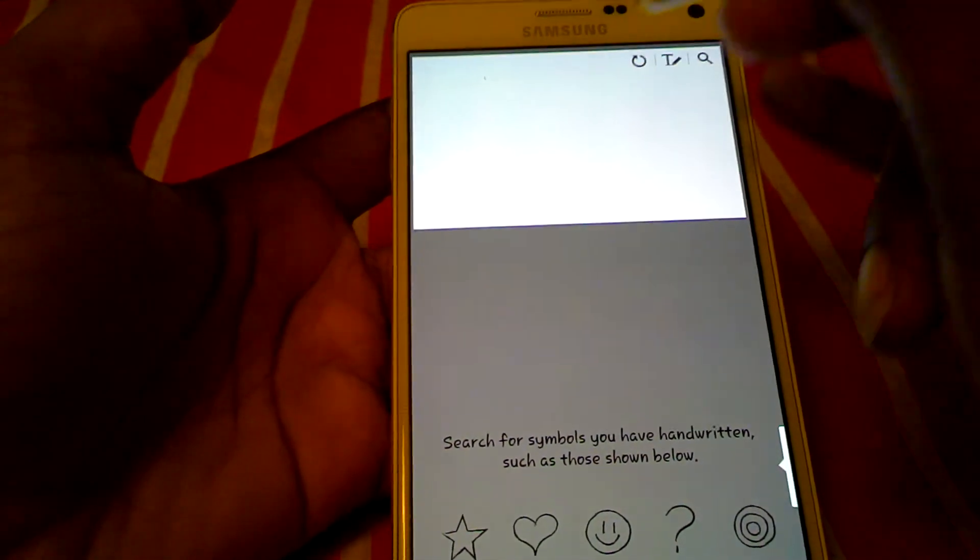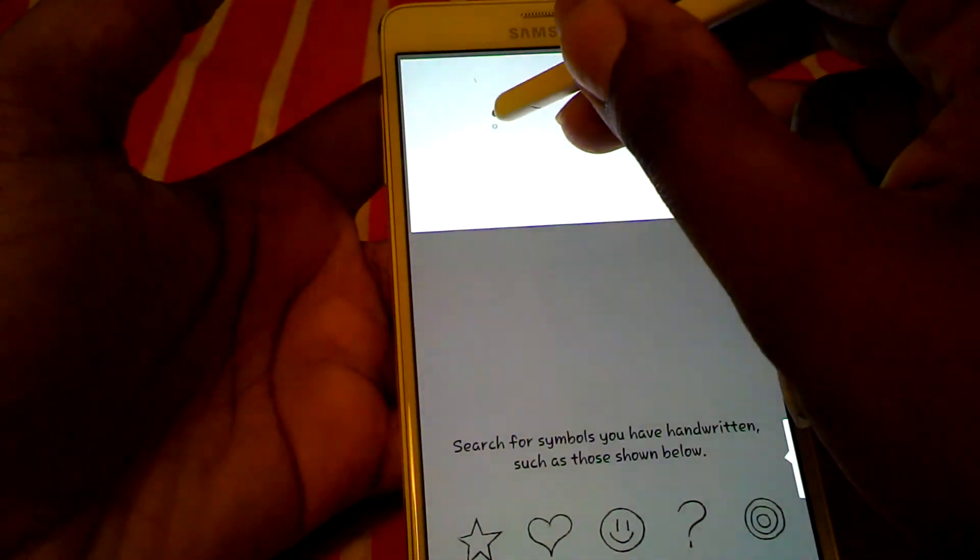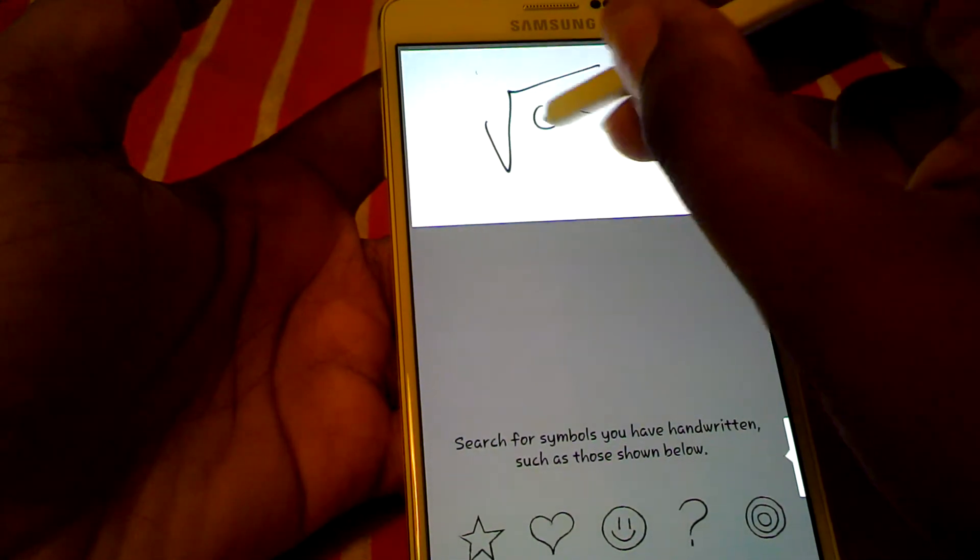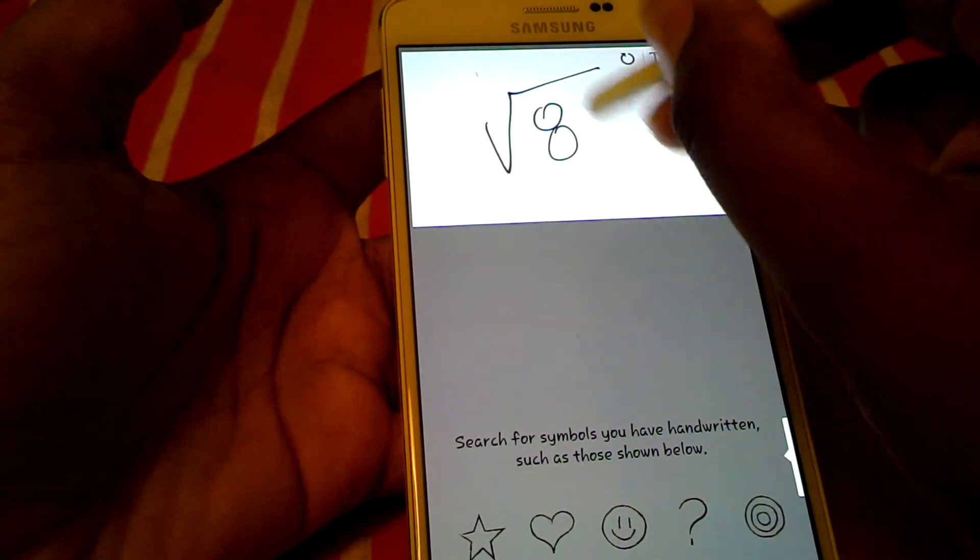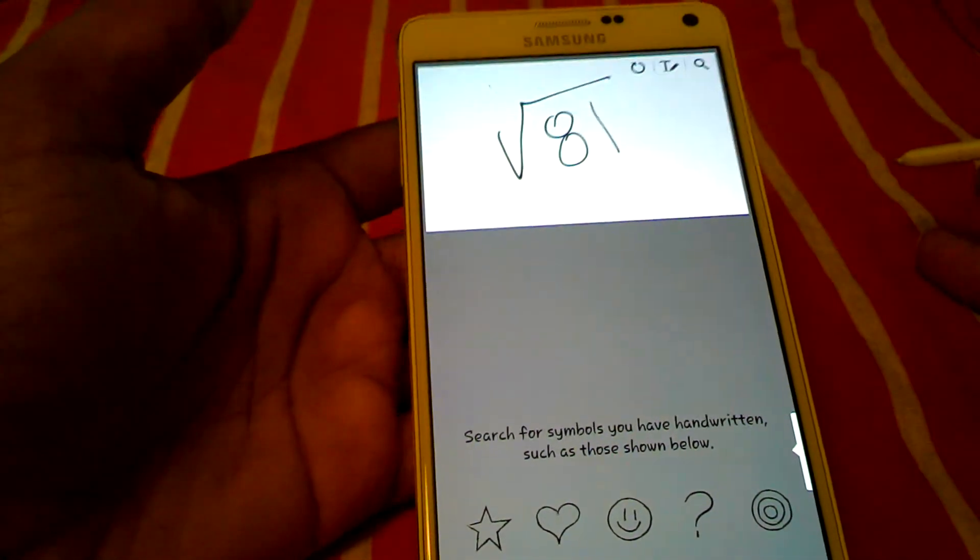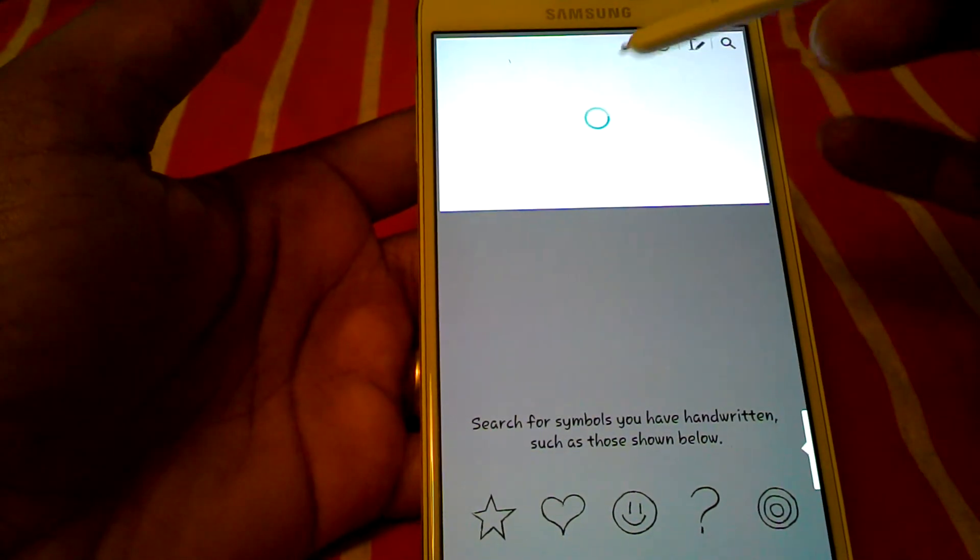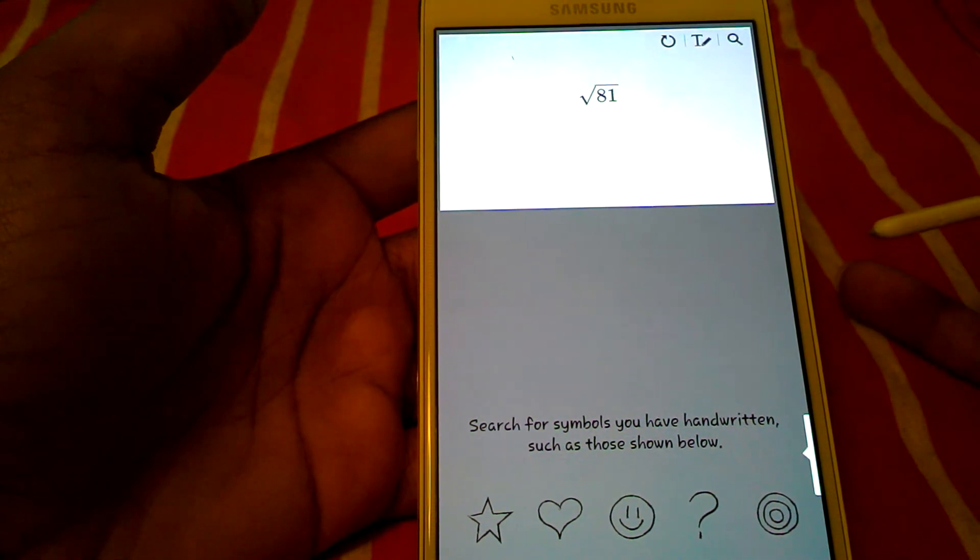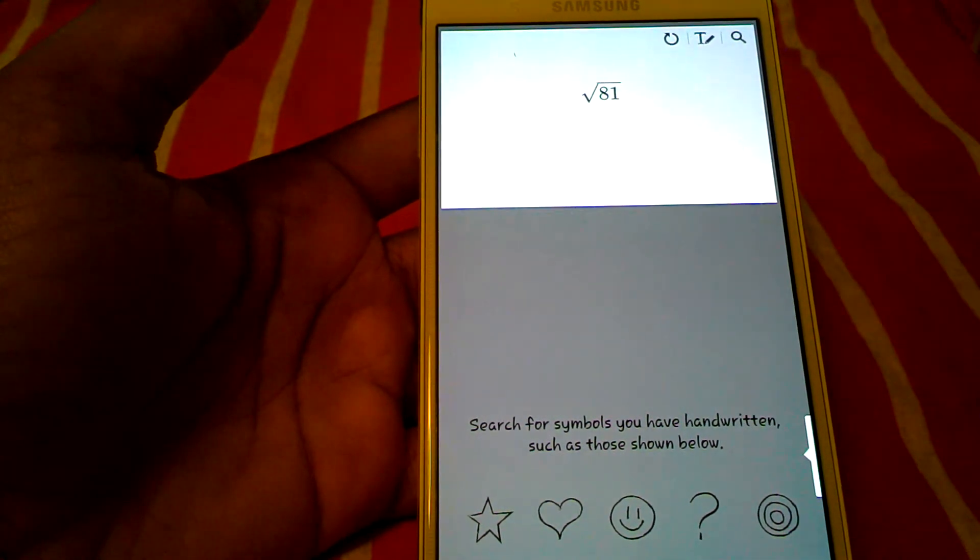You press that and now, write your problem. And it will automatically convert it into better text. There it is.